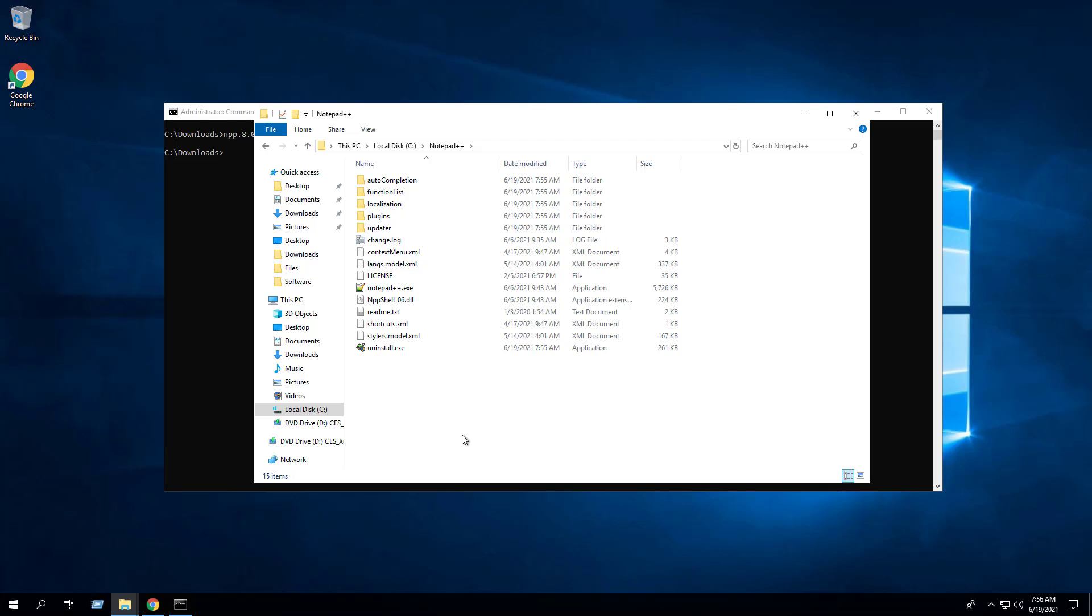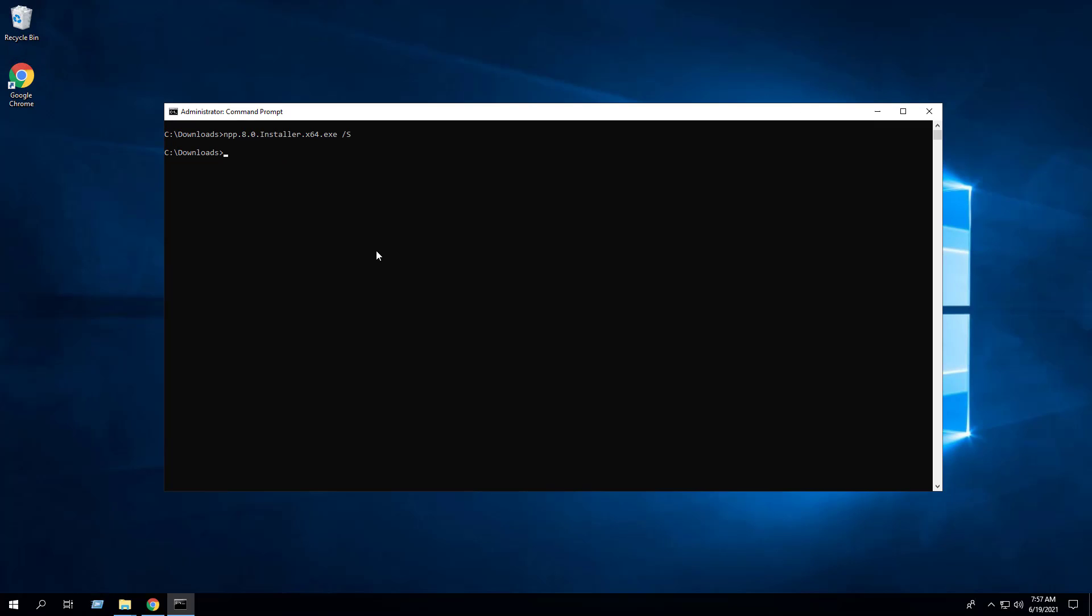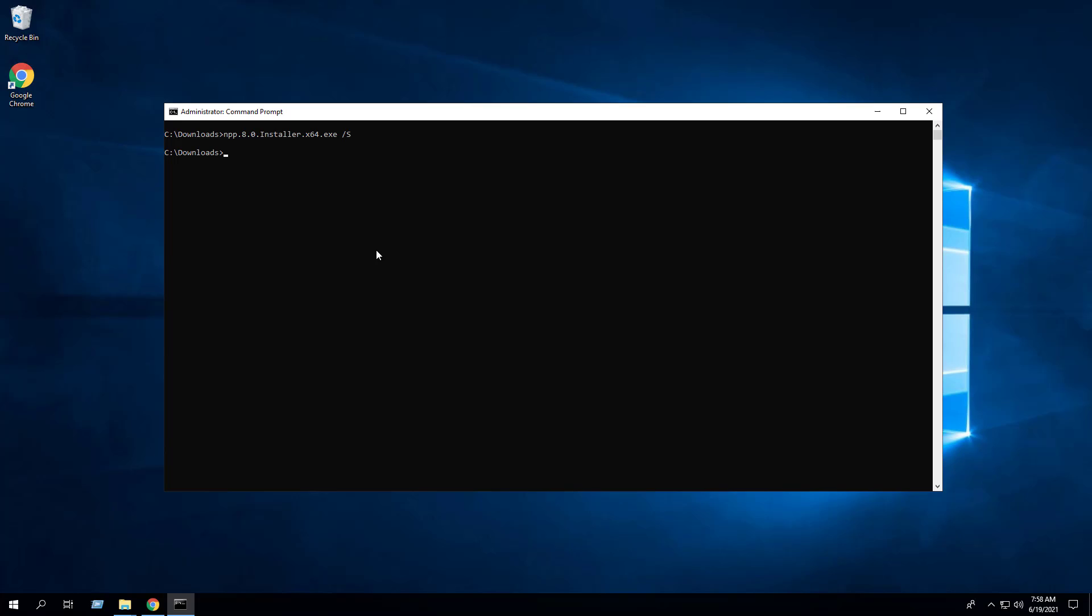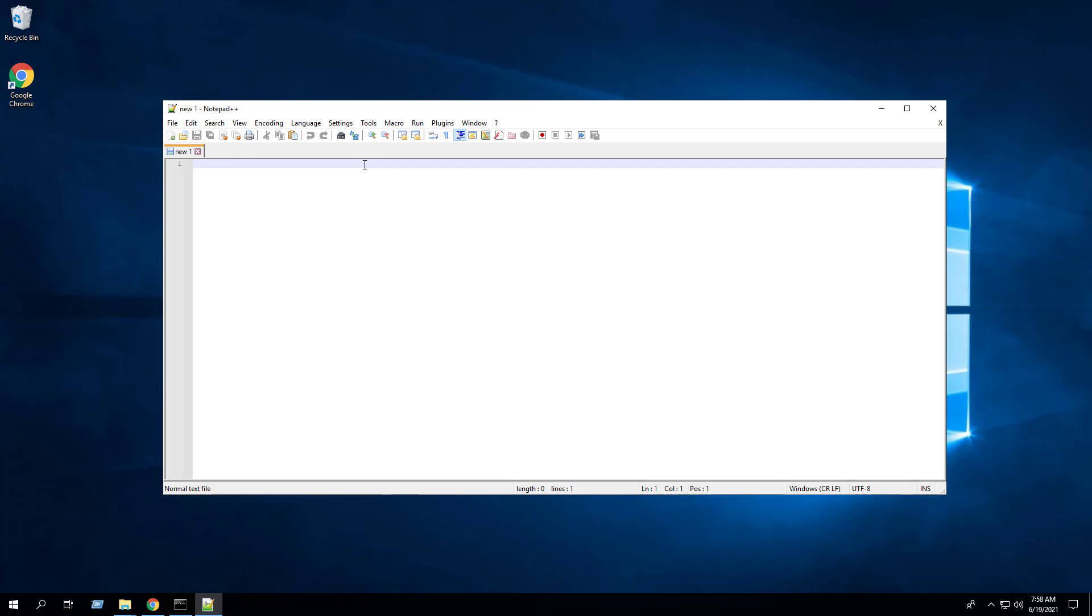Disabling Notepad++ automatic updates may be a requirement in your environment, so I will show you how to accomplish that next. First we need to install Notepad++ - you can either do this manually or silently. Next we will open the Notepad++ application and navigate to the Settings tab.